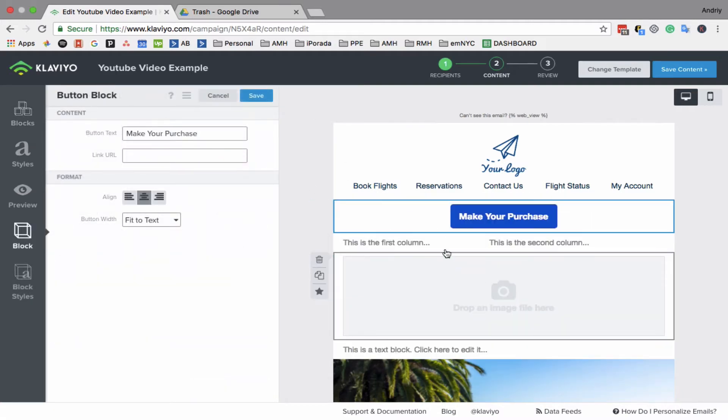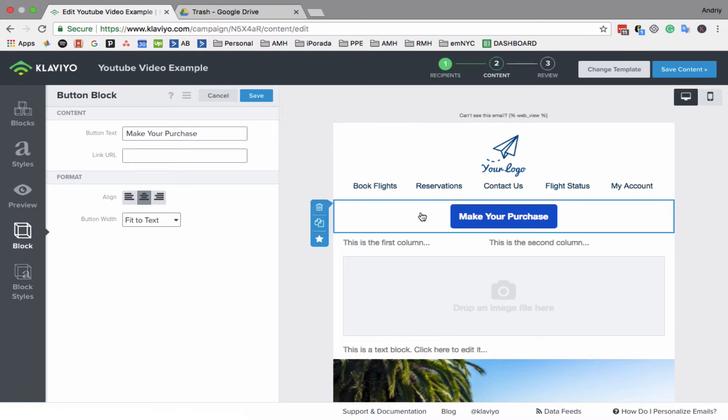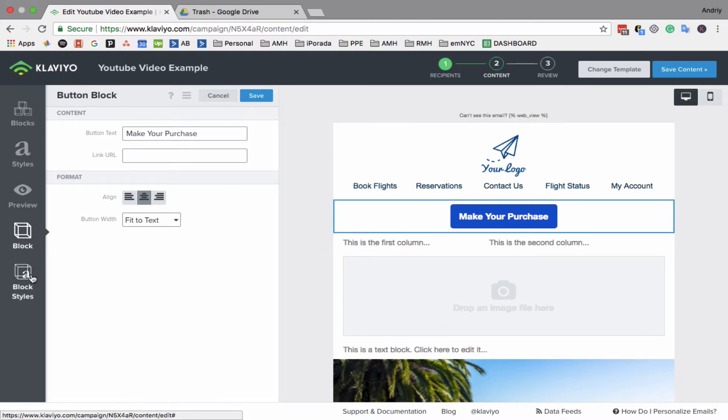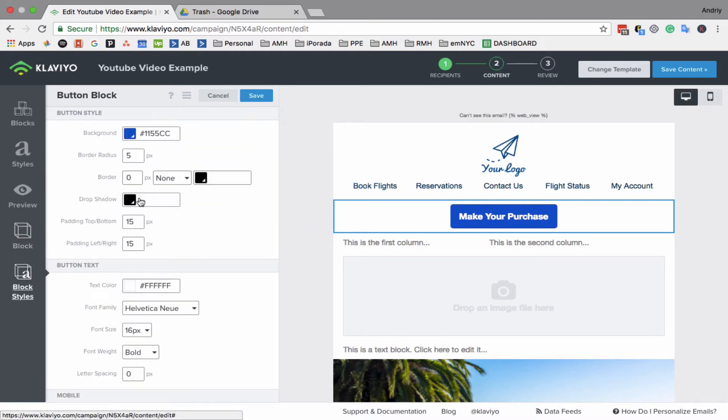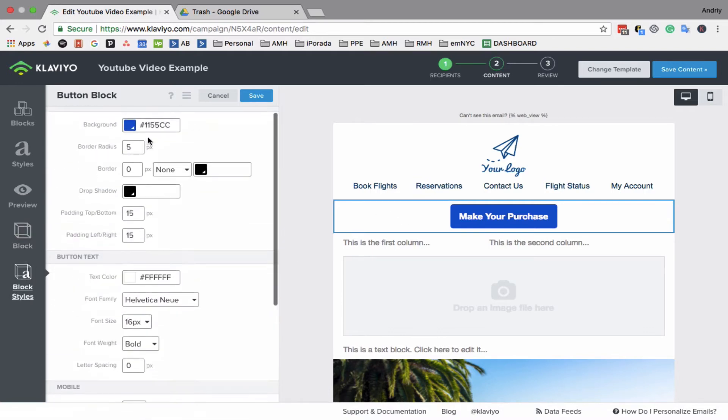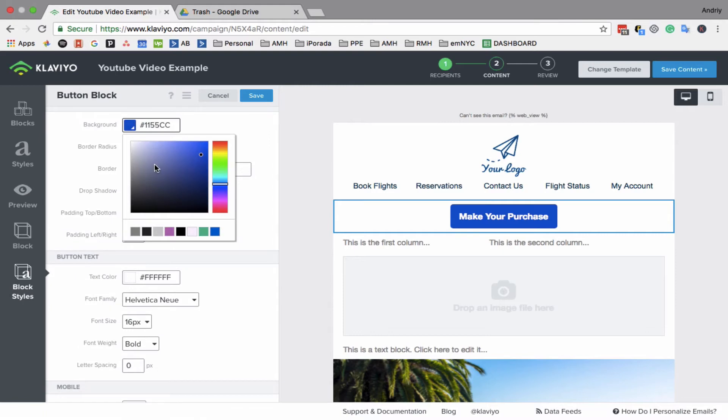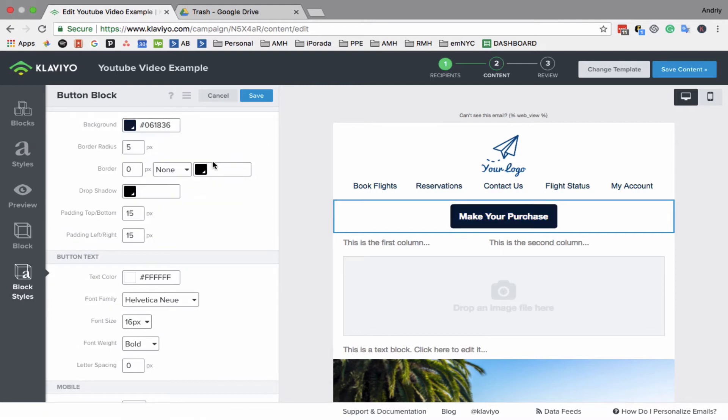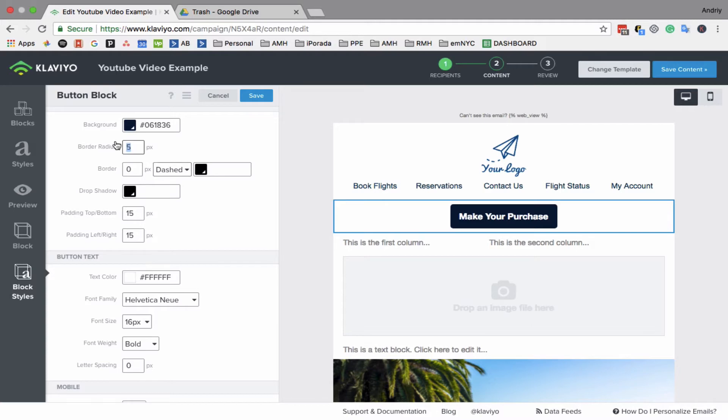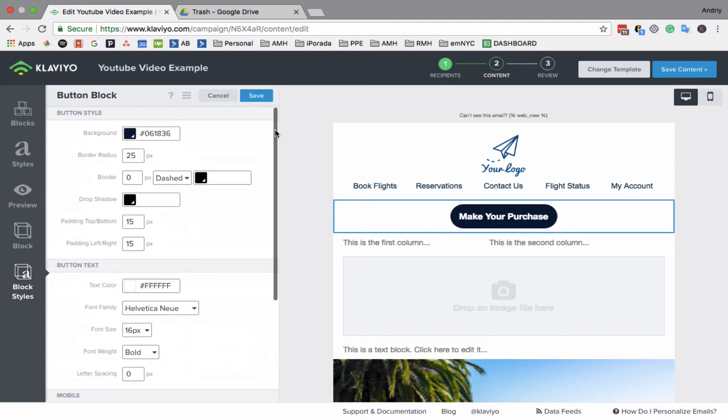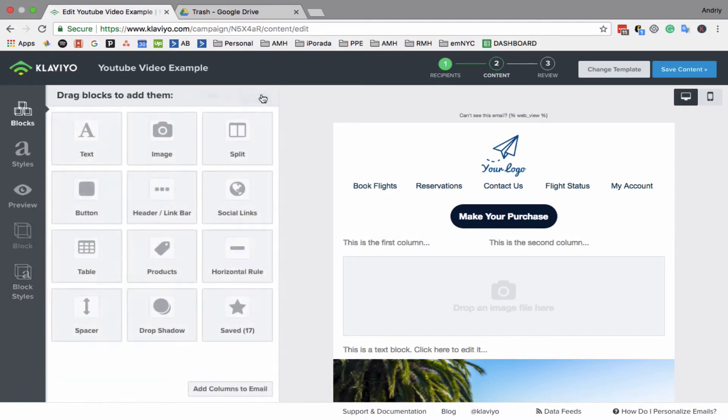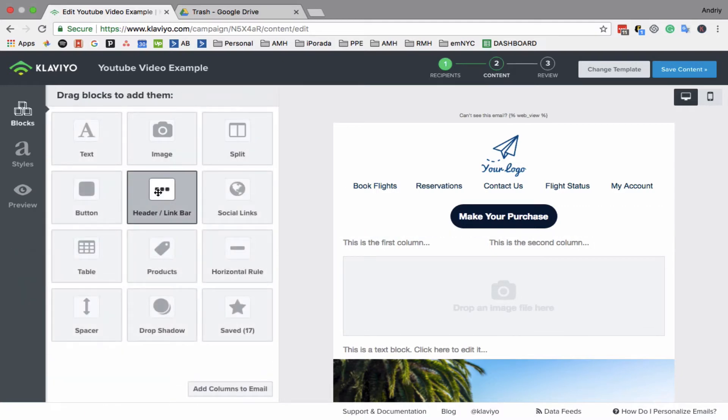If you want to change the color or style of something, you just go to block style. You select the specific block and go to block style. Here you can select color, border values. Let's do something crazy—25. Yeah, so like that.